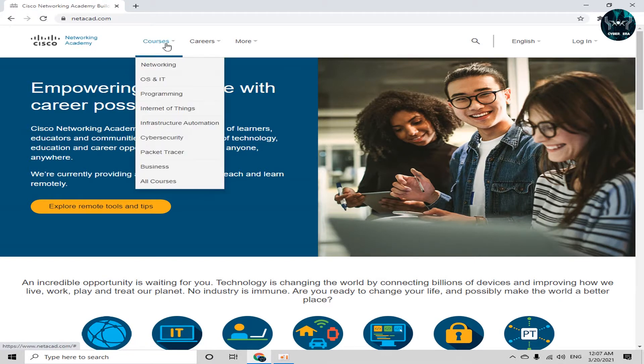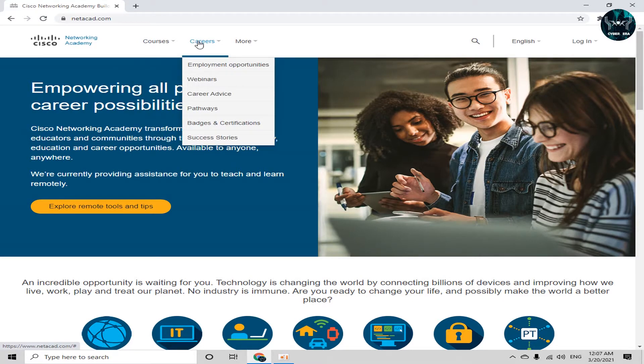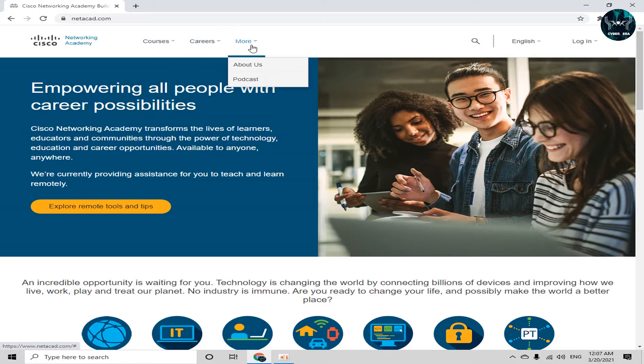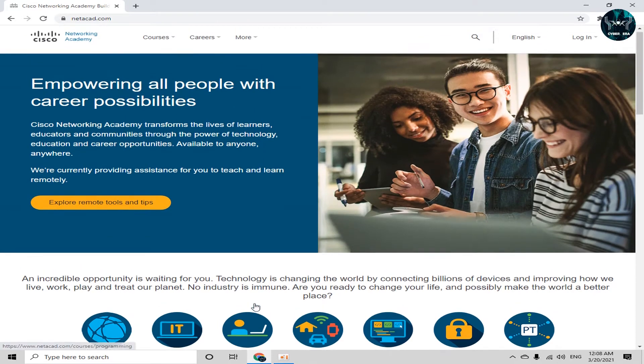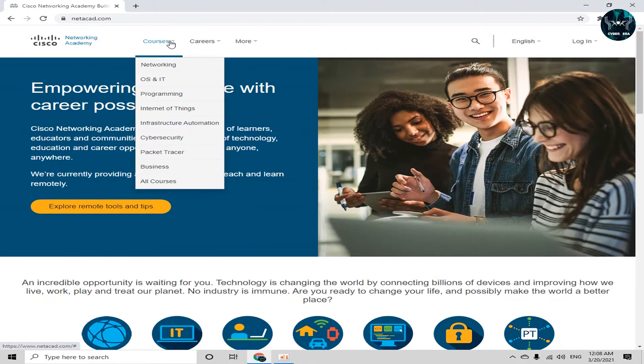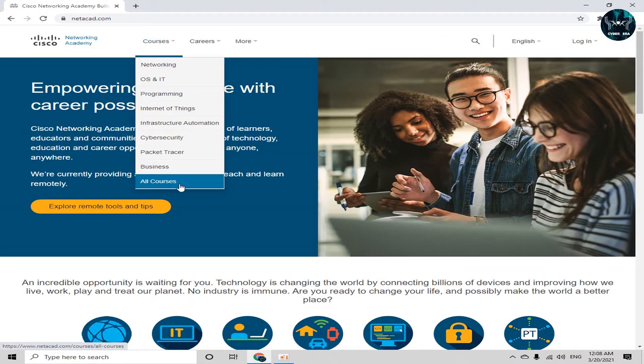And here you can see courses and its categories. And next up we have carriers and more. And what we have to do, we have to enroll in a free course. So for that purpose, just go to the courses tab and click on all courses.